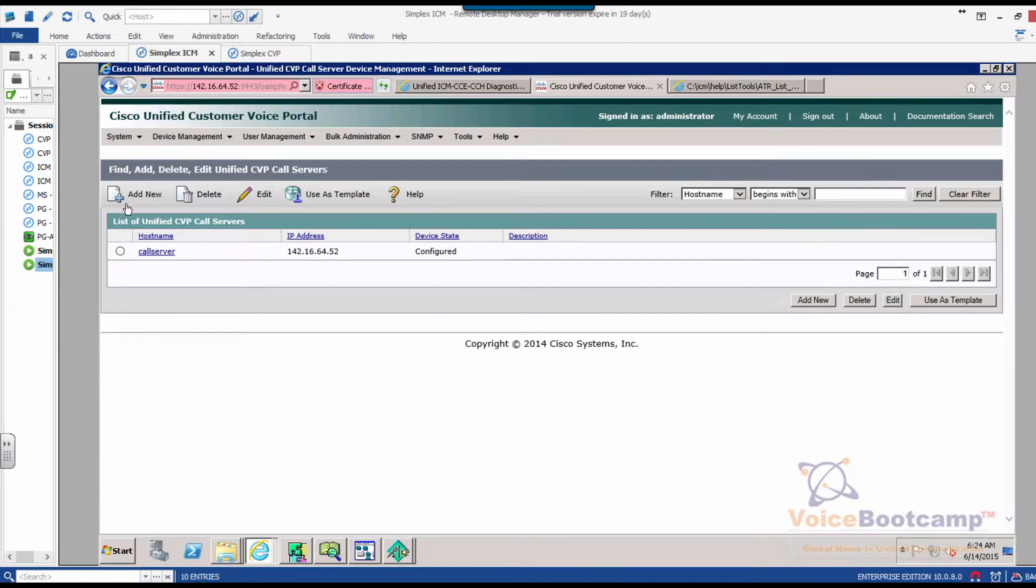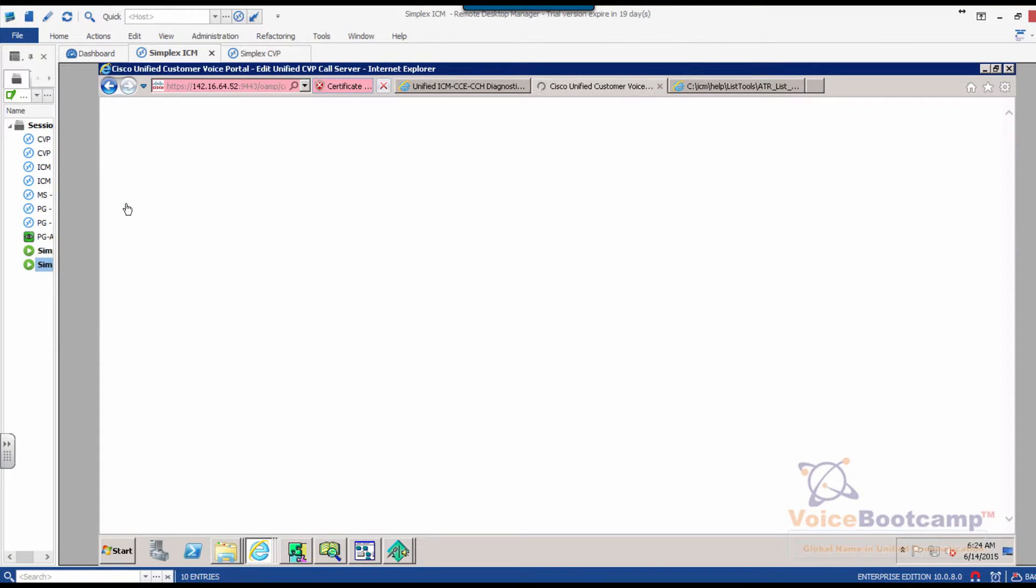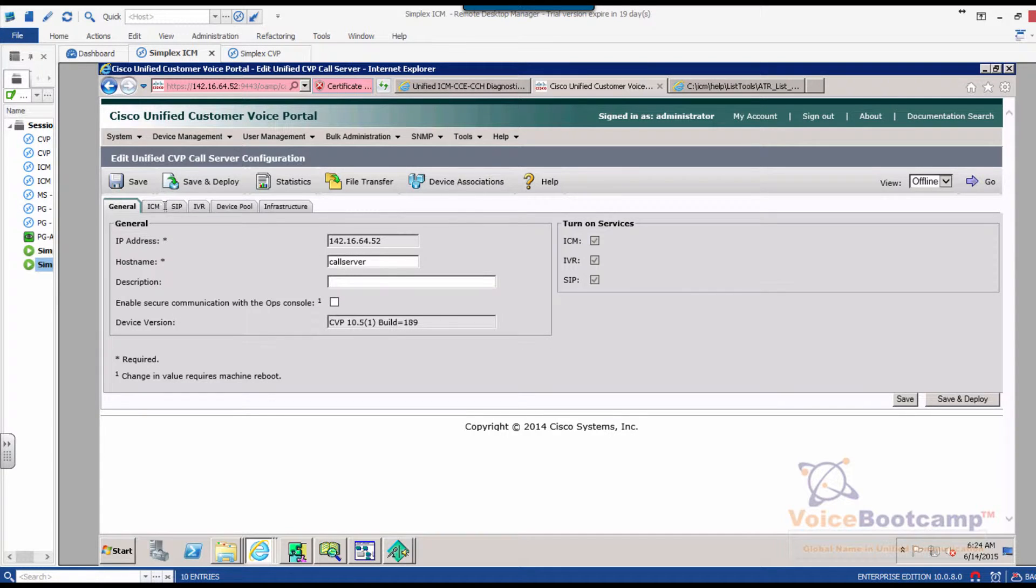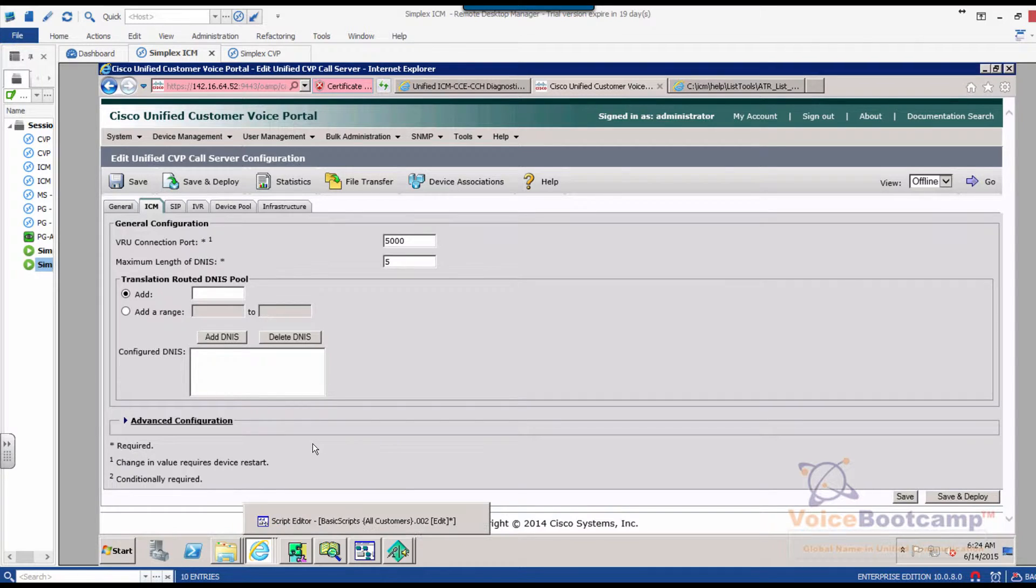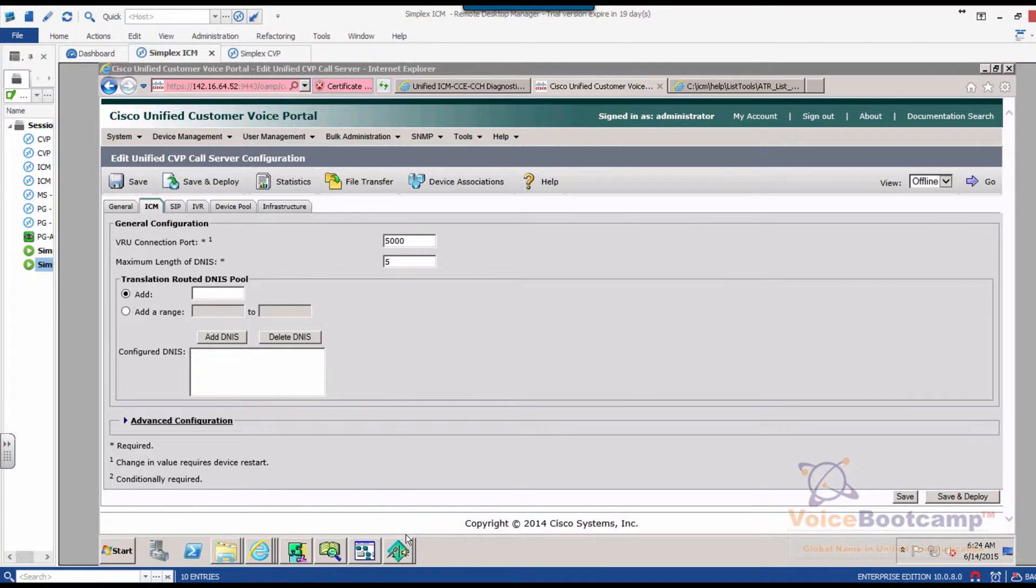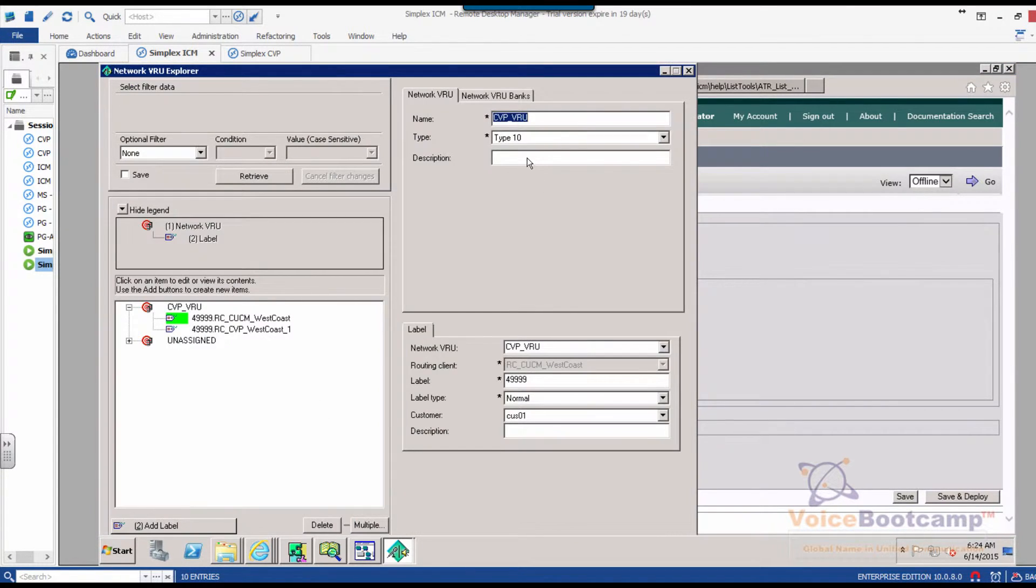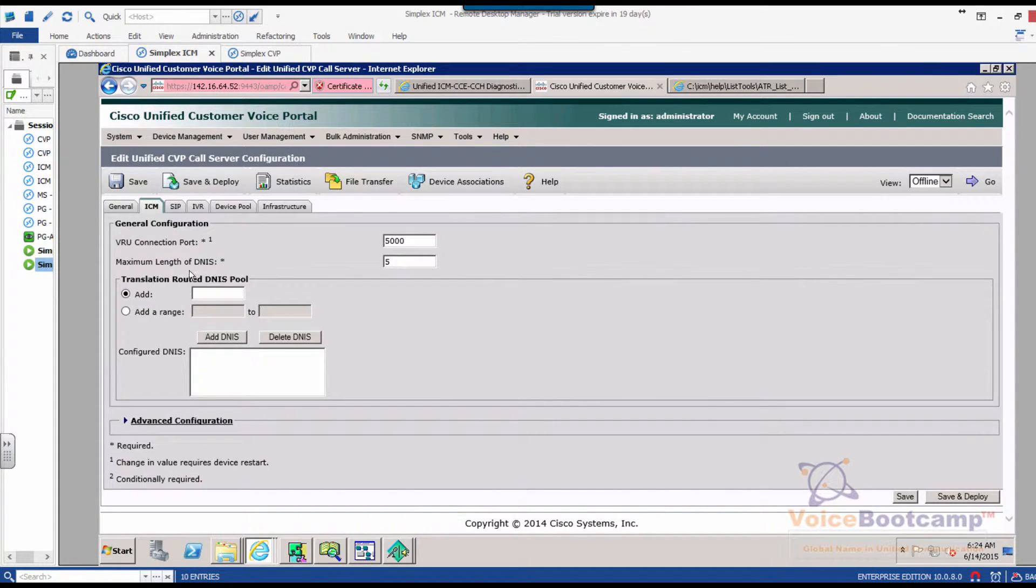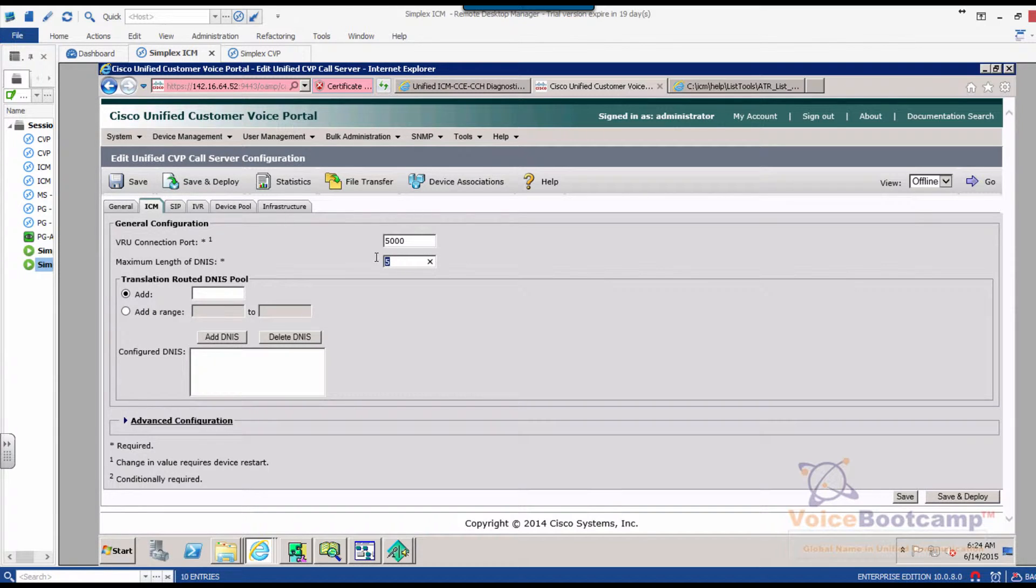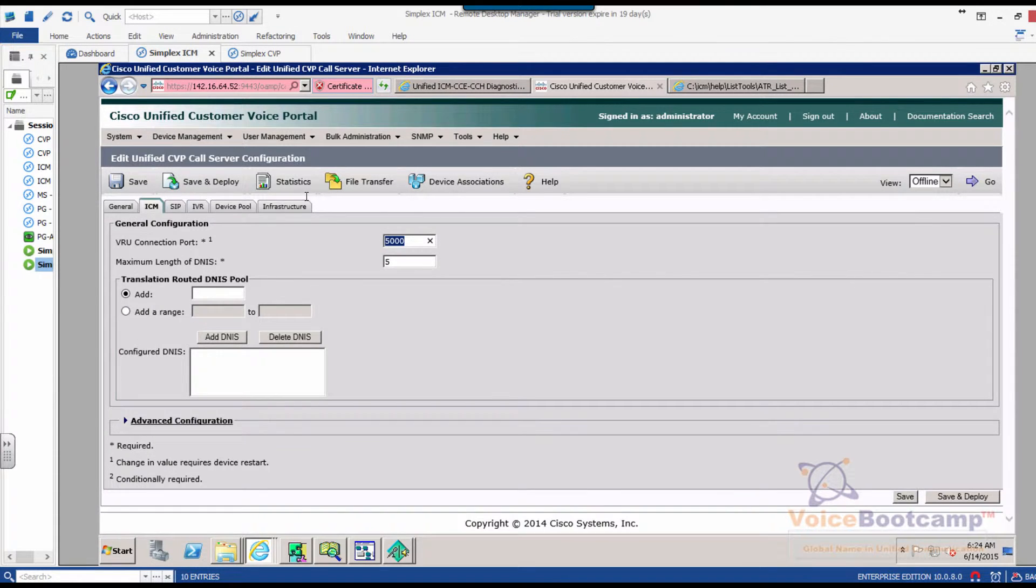Now go to the ICM. If you look at our configuration, the VRU is five digits in length, and therefore the maximum length of DNIS is also set to five digits. The port number remains the same, that is the port number that we're using in the PG.